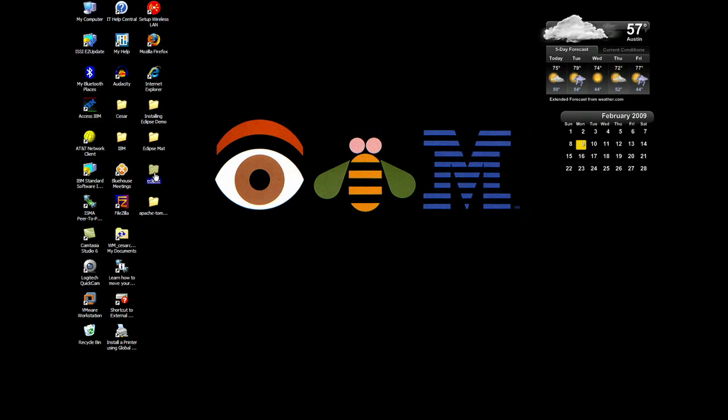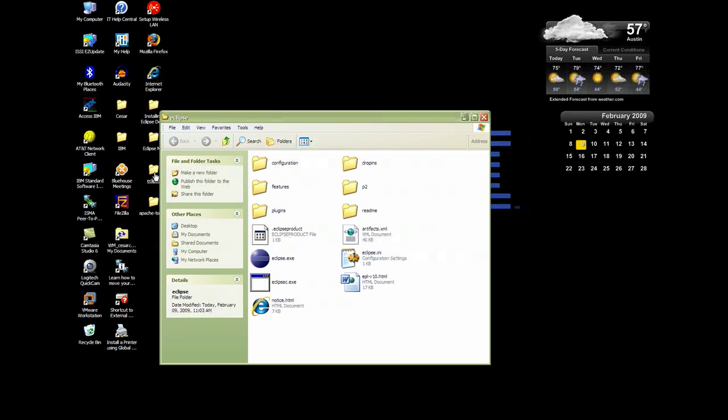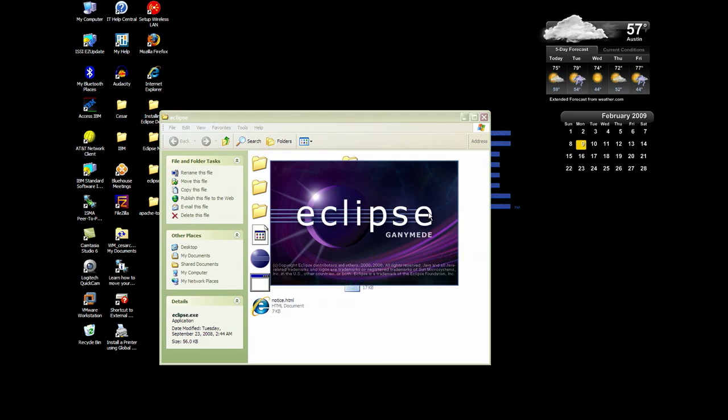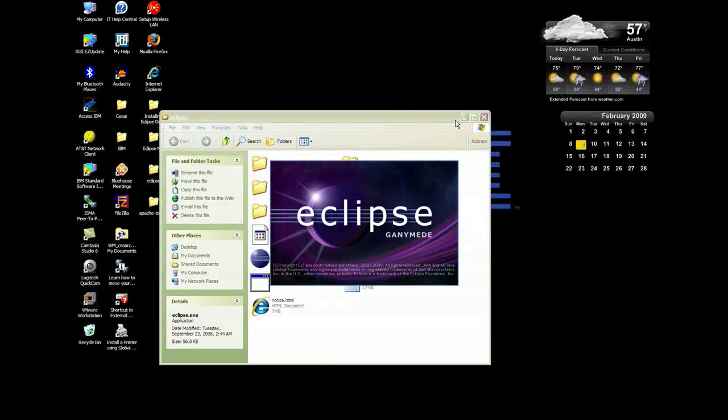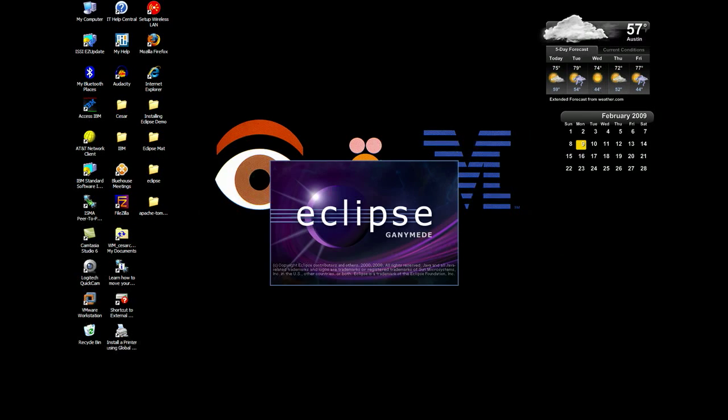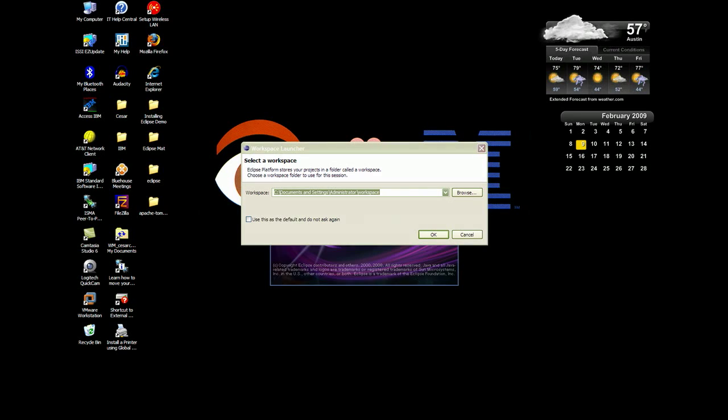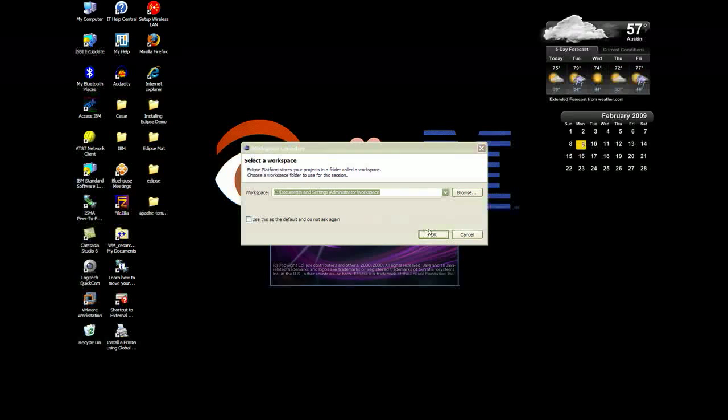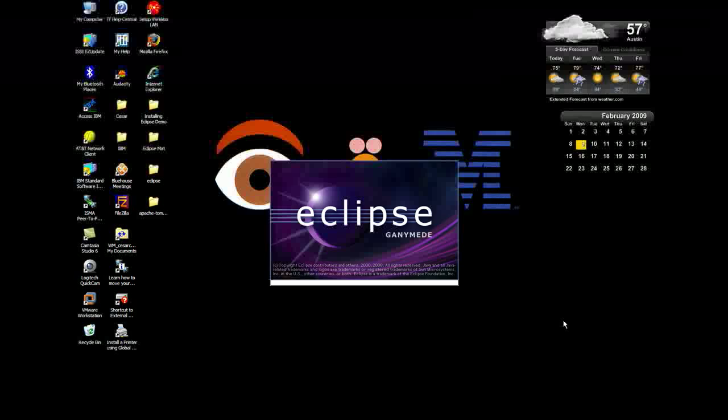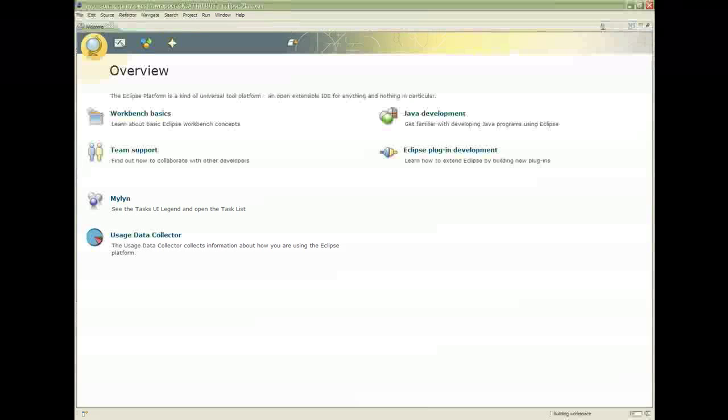To start Eclipse, open the folder and click on the icon. When it starts, it'll ask you for a workspace. I leave it as is and click OK. Here's the welcome screen.